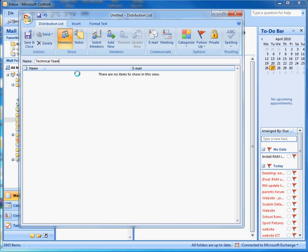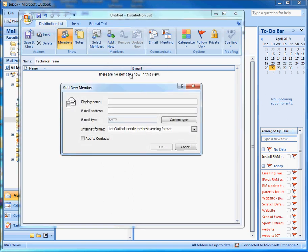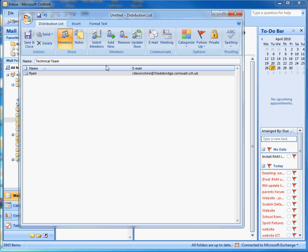Type a name in there — that's going to be the name of your group that you type when you want to send out an email to that group. Then we need to add new members, so click 'Add New', type in the name of the person you want to add, and press OK. Repeat for each new person.